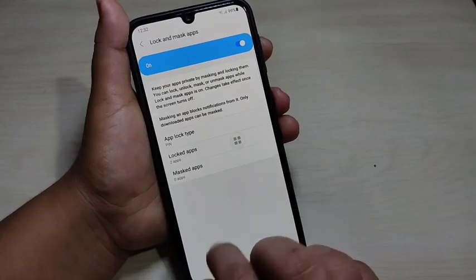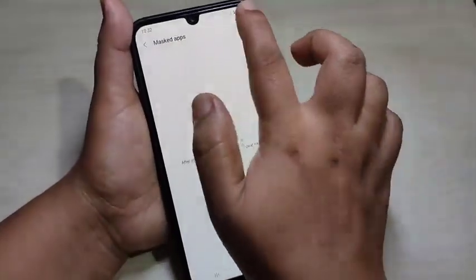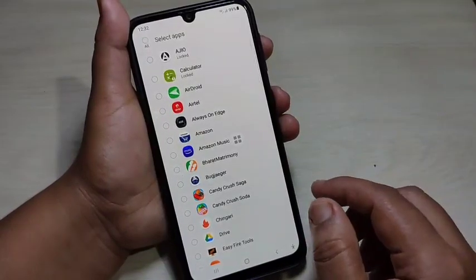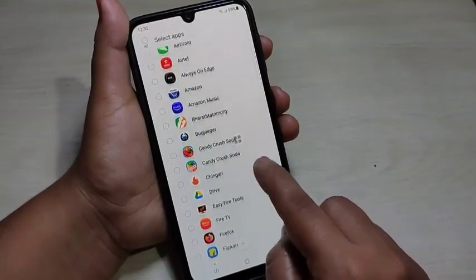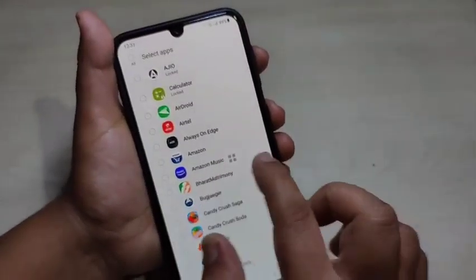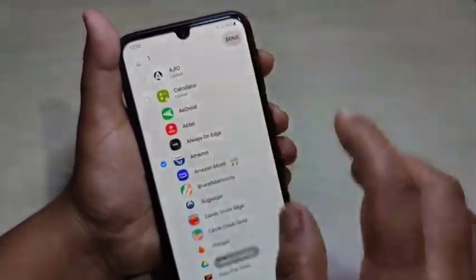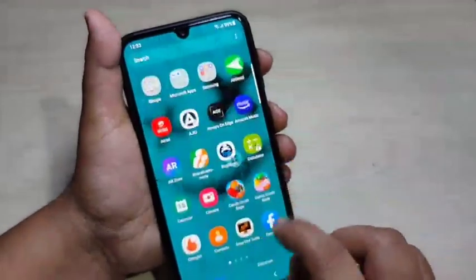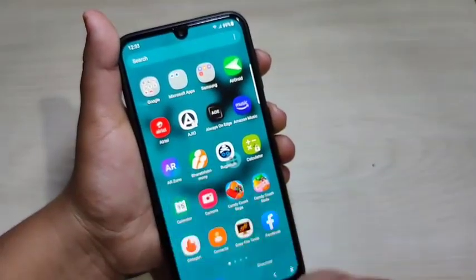Here you can see one more option called 'Masked Apps' — tap on it. Then tap the Add button on the top right corner. You can see all the applications from your device. Select the application you want to hide. I am going to select Amazon. After that, tap on Done. You can see Amazon is now masked.